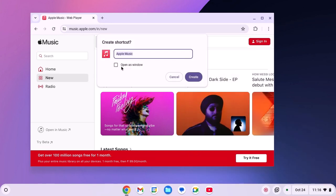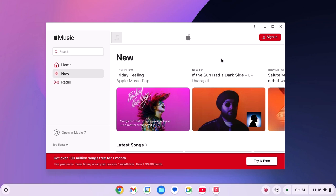Now simply select open as new window and name it as Apple Music. Now click on create and it will install Apple Music application.